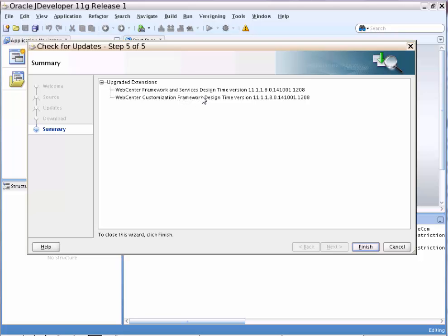Click Next. The design-time bundle as well as the WebCenter Customization Framework bundle are upgraded to the latest BP5 extension bundle with the timestamp of 1st October 2014.